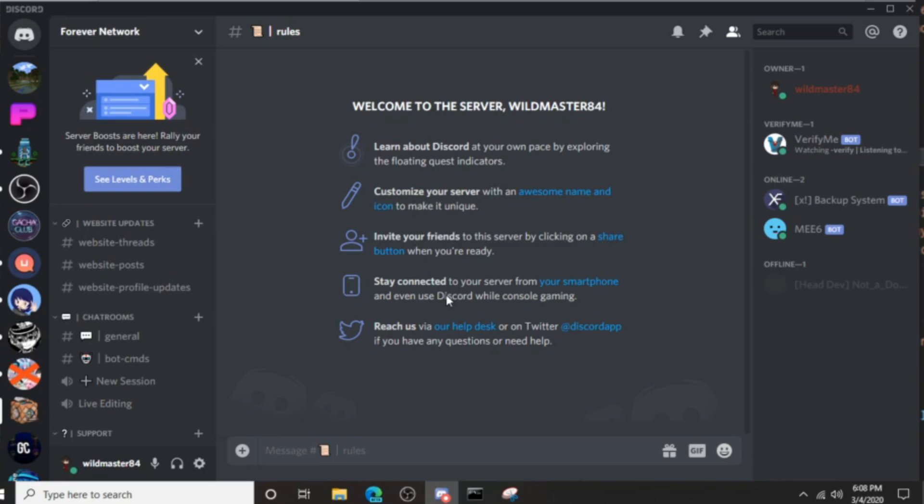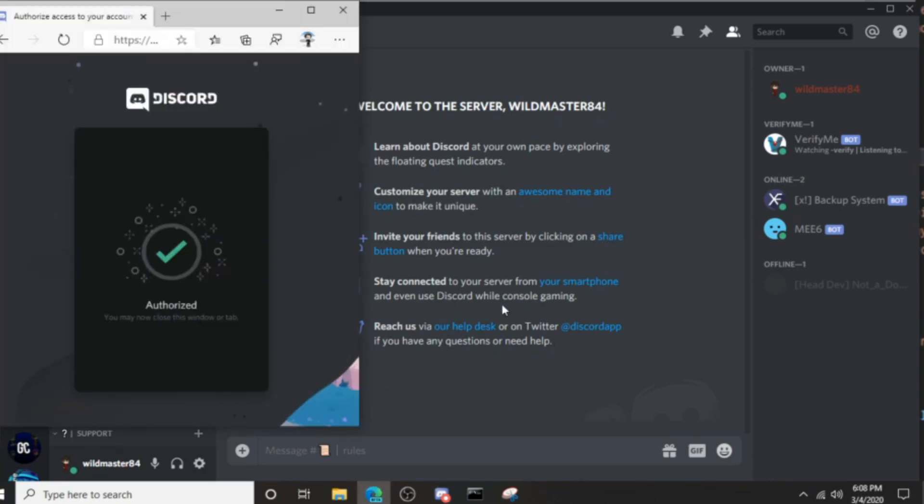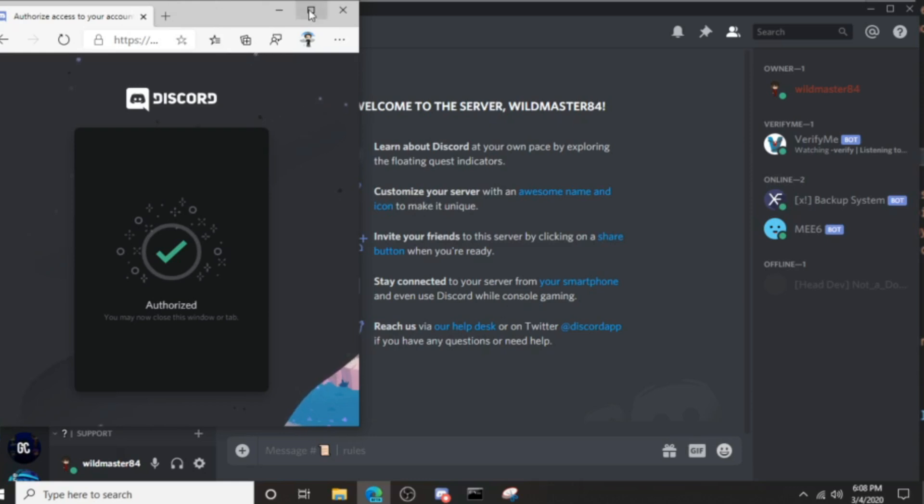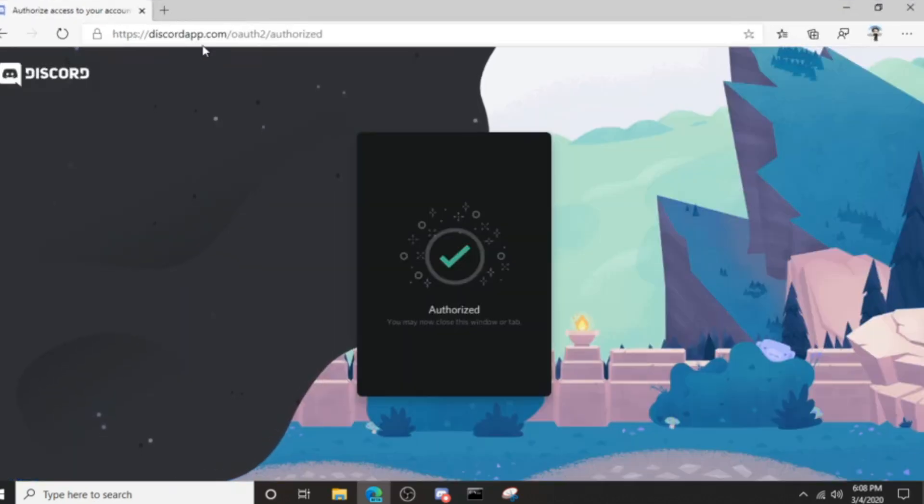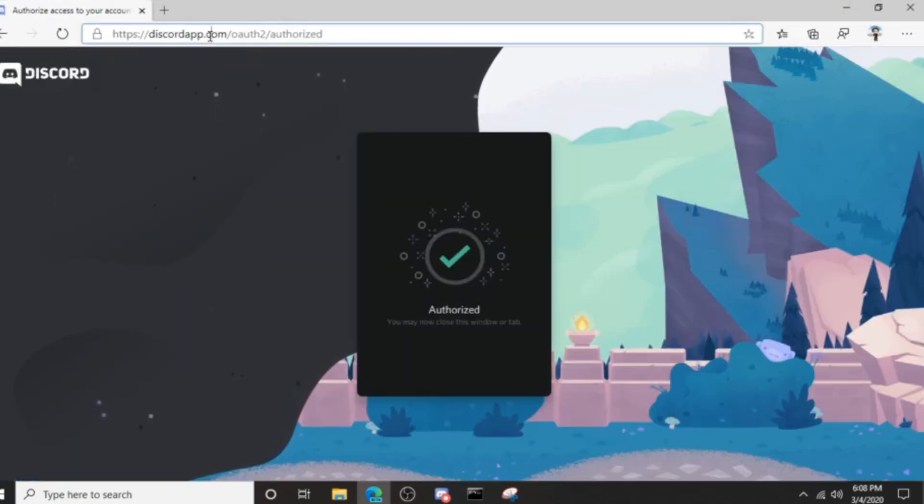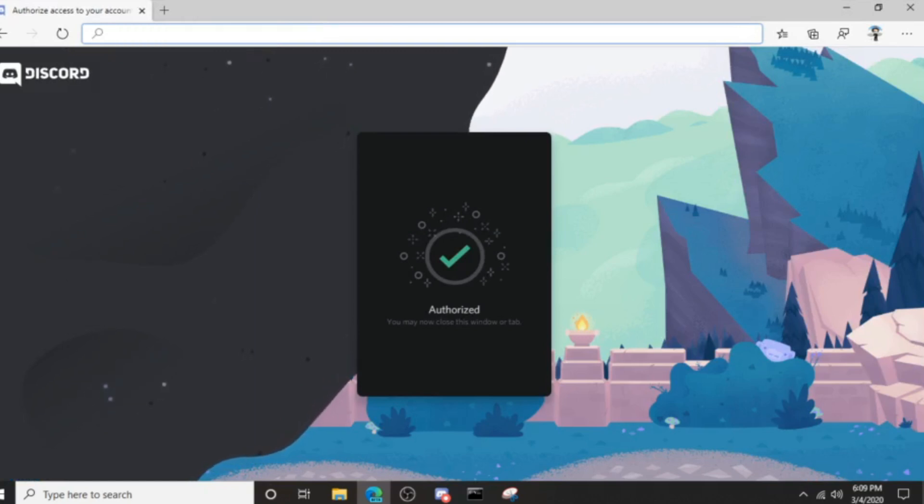And the way you can test that is to literally go on Google Chrome or whatever you're using. I'm using Internet or not Internet Explorer, I'm using Microsoft Edge Beta. I'm just going to look up the bot's name.